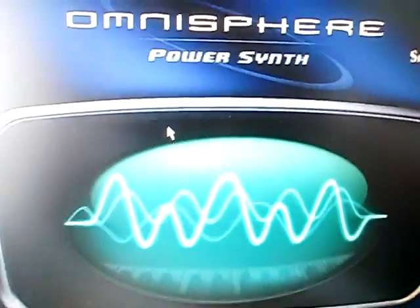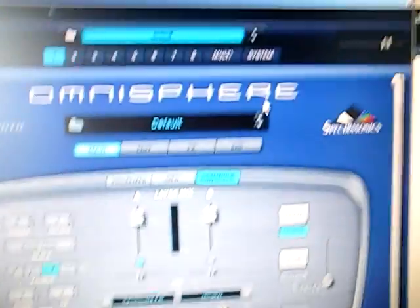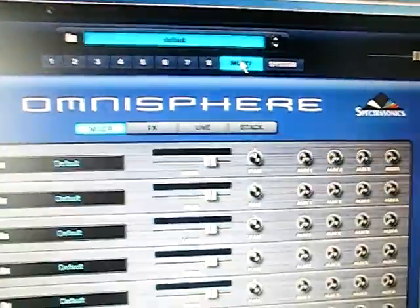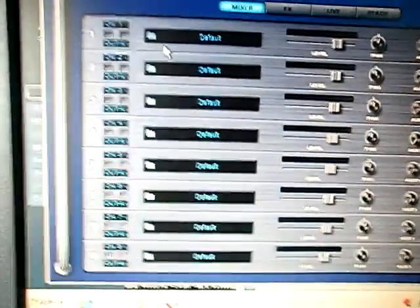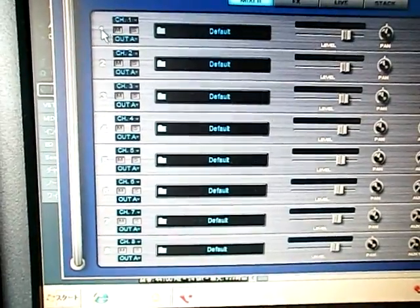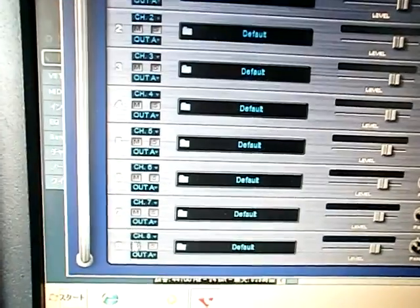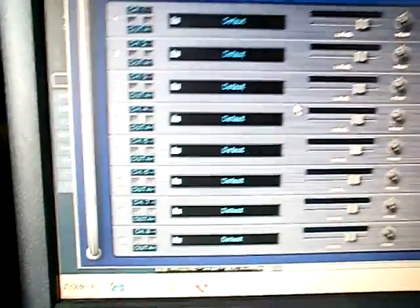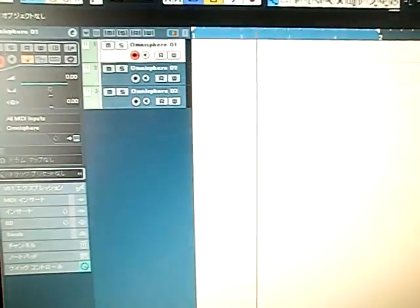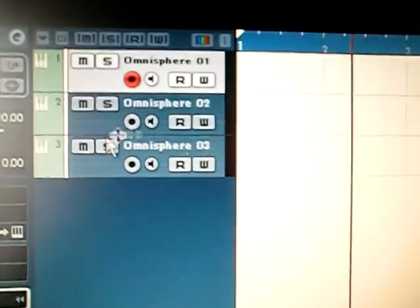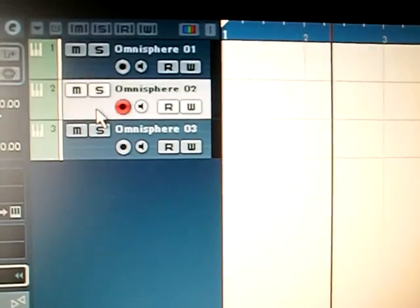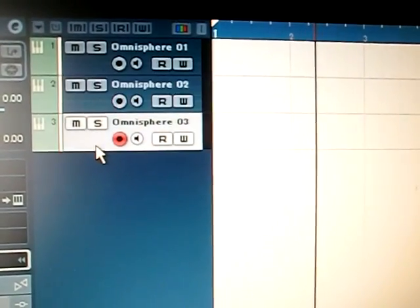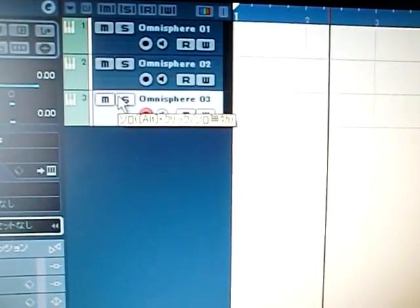It comes up in Omnisphere. You can load different sounds after 8: 1, 2, and 8. Okay, so it's a waste of CPU power. We don't need three Omnisphere instances, so let's delete them.